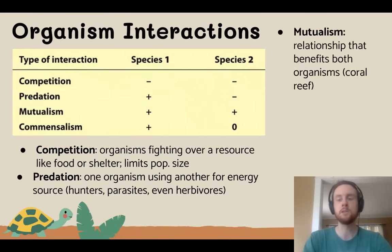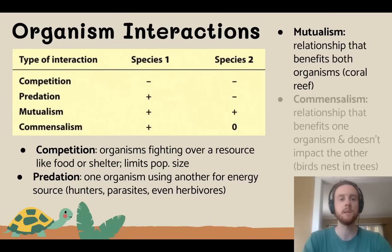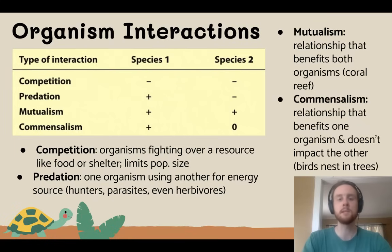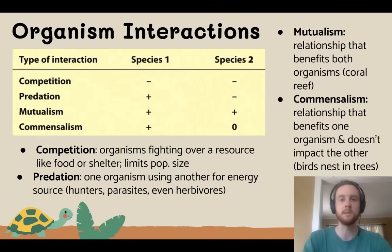Then we have mutualism — mutualism is a relationship that is beneficial for both species, a win-win. A great example is the coral reef, where we have tiny animals called coral that interact with photosynthetic algae to form the coral reef ecosystem. And then finally we have commensalism, which I like to refer to as a free rider. In a commensalist relationship, one species is benefiting and one species really isn't affected. A great example is birds making their nests in trees — the birds don't damage or hurt the tree, but they also don't benefit it at all.